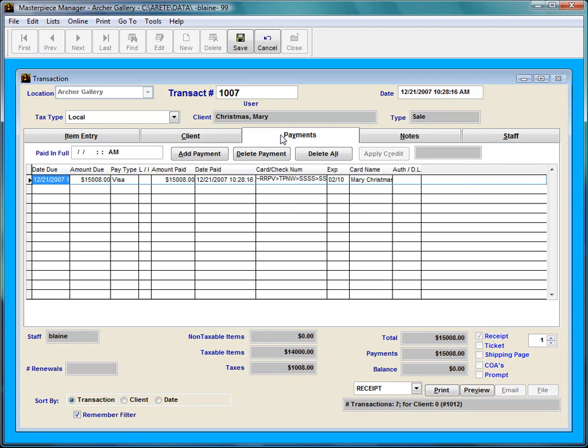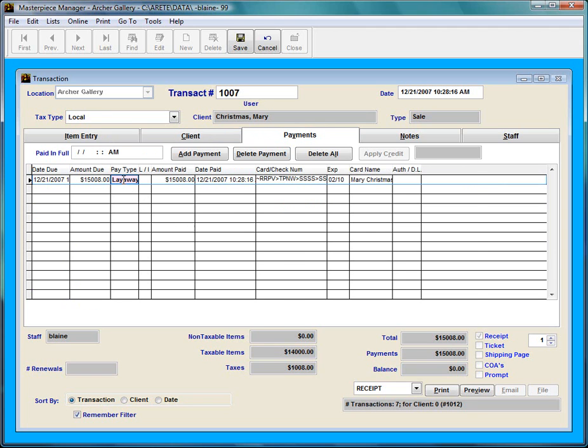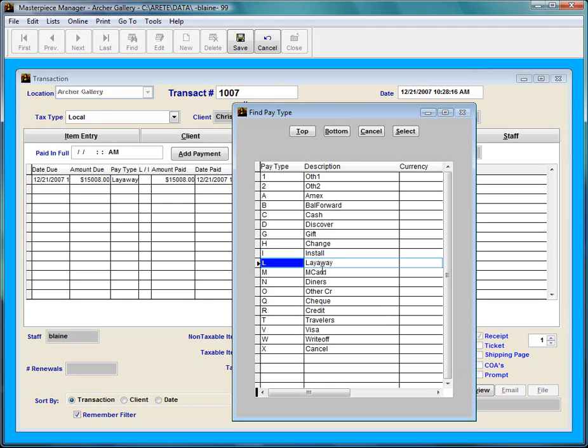Then I'm going to go to the Payments tab. Merry Christmas wants to purchase this piece and she owes $15,008. I'm going to press Tab and go to the Pay Type and I'm going to press L for Layaway or I can press I for an installment. Or I could double click on the Pay Type and choose from here.